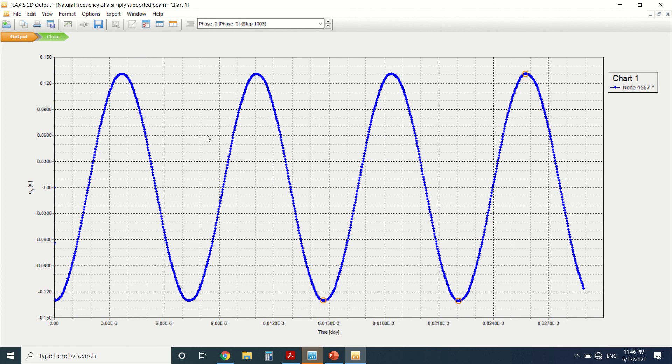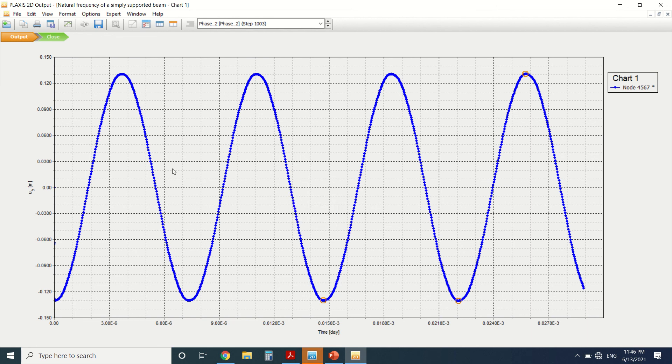So in order to know the period, it is a full oscillation in the chart. So it's from here to here, this is a period, or from here to here.